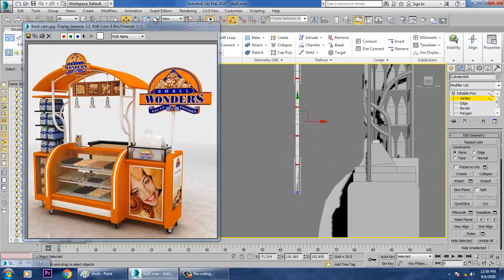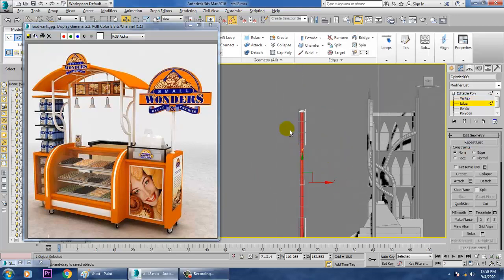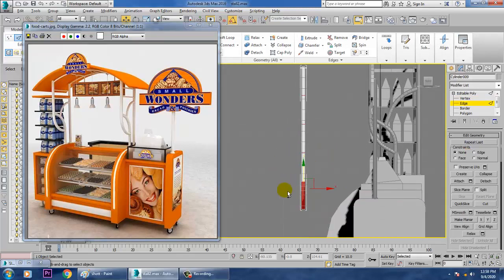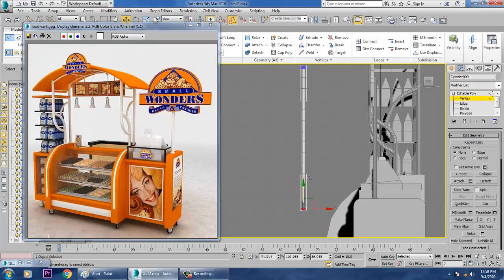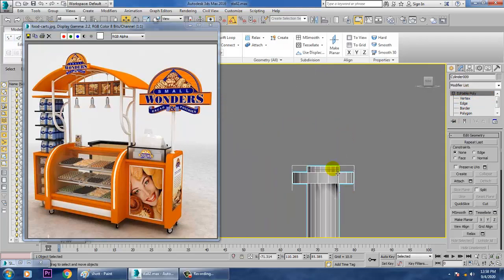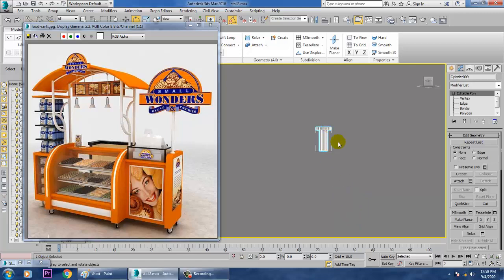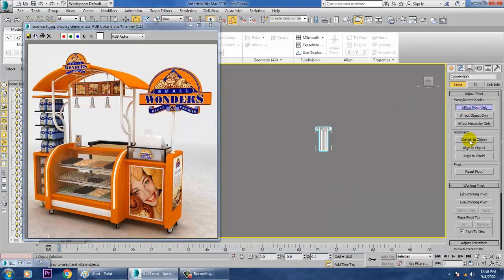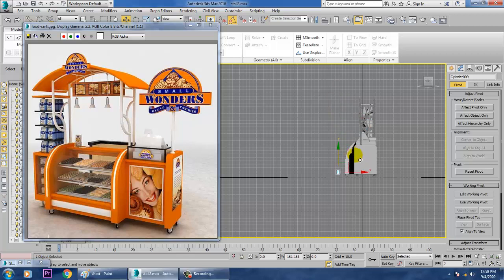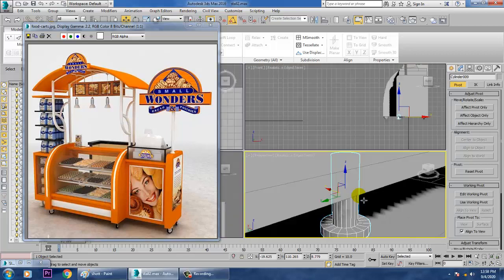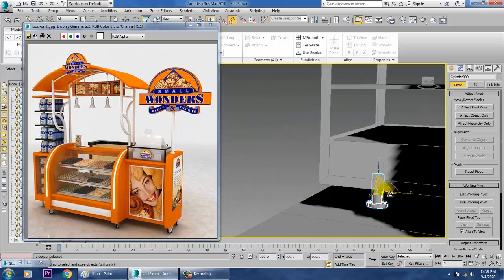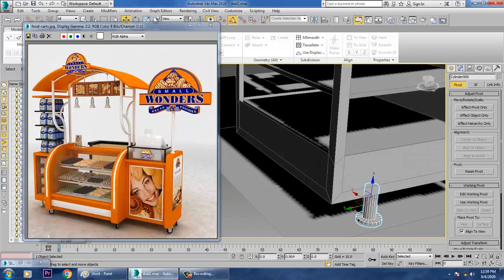Control-click on the edges, then Control+Backspace to remove them. Push this up, then push this down. Rotate it — Affect Pivot Only, Center to Object — and push it down, then drag and push it inside.